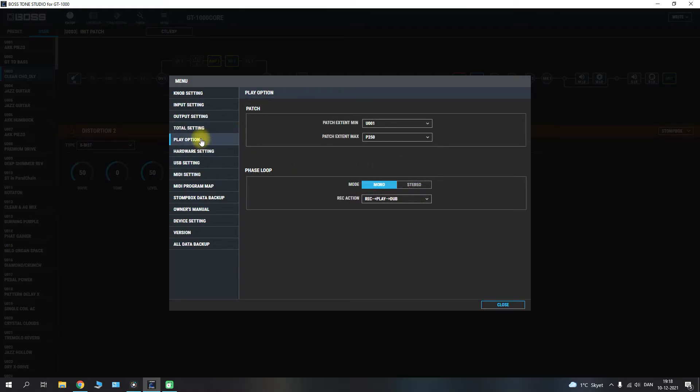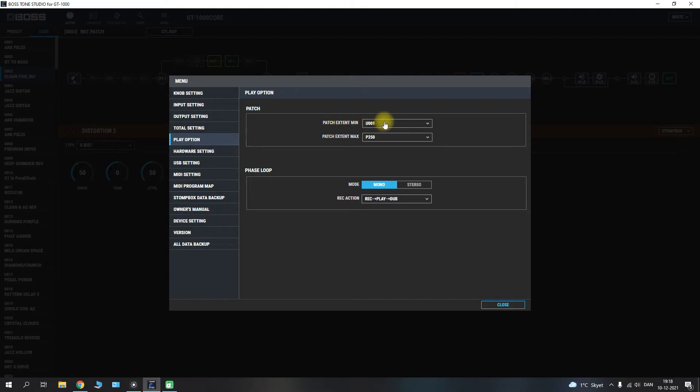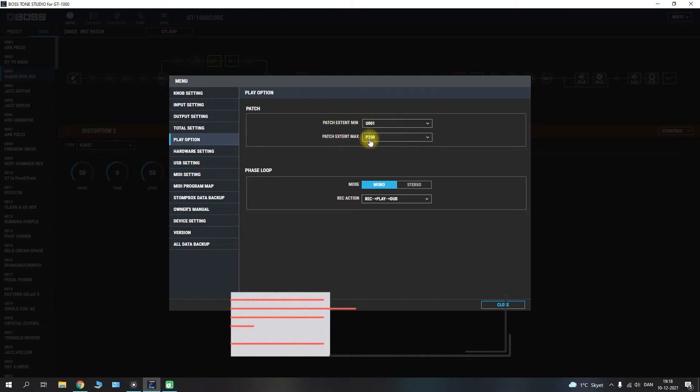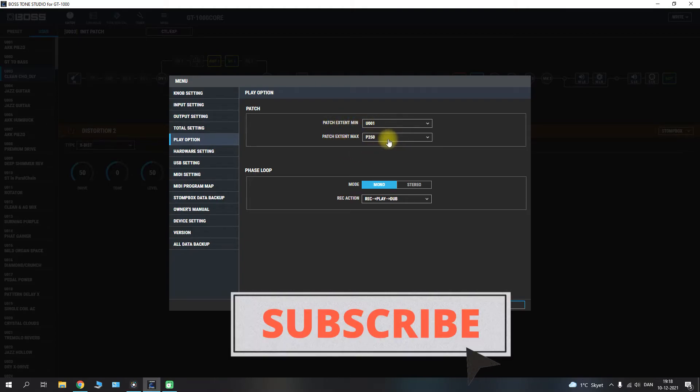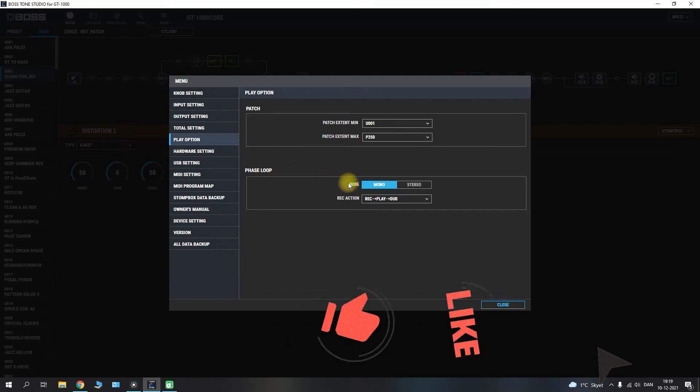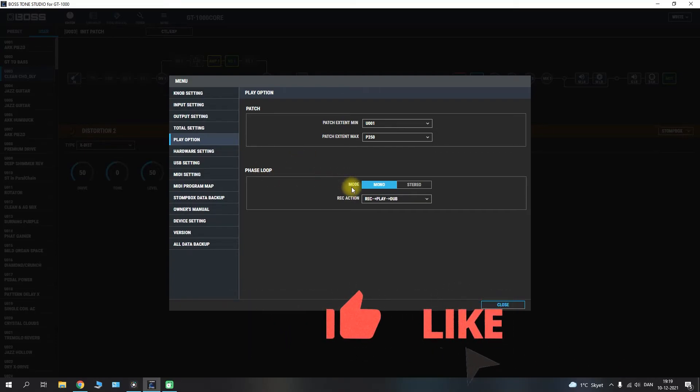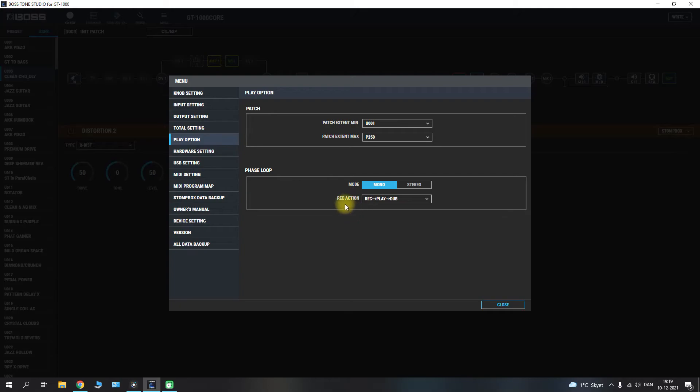If we go into the play option here we will have the play option for the patches and the phrase loop. And we have the patch extent ranging from the very first patch up all the way to the very last patch. And we have the phrase loop here and its mode whether it's mono or stereo. And the recording action. So it will be record, play and then overdub.